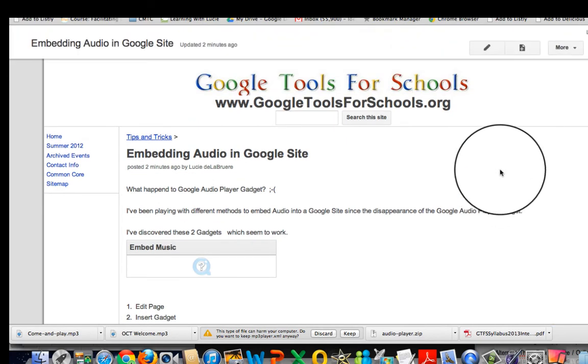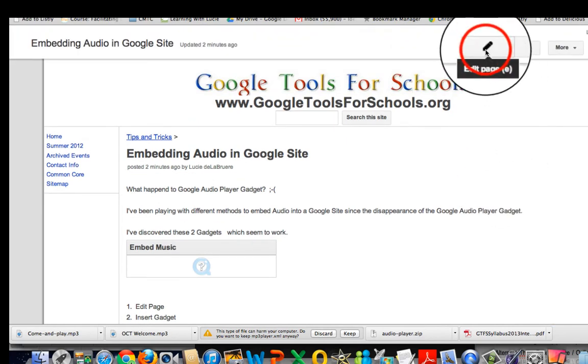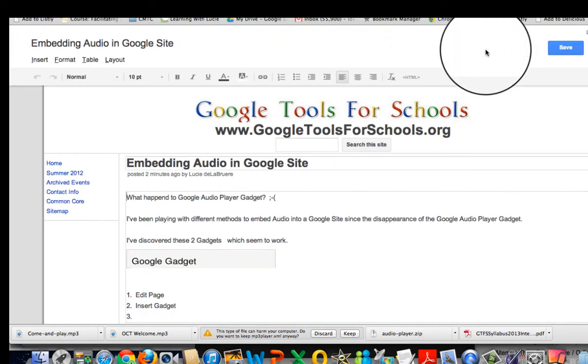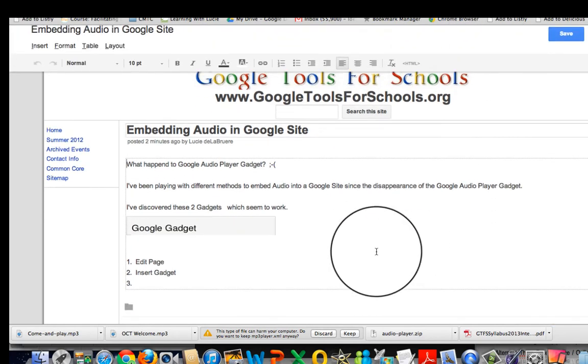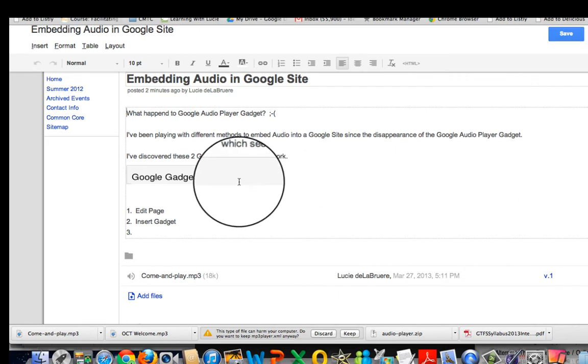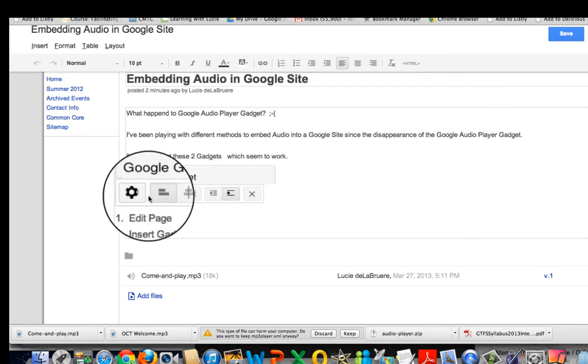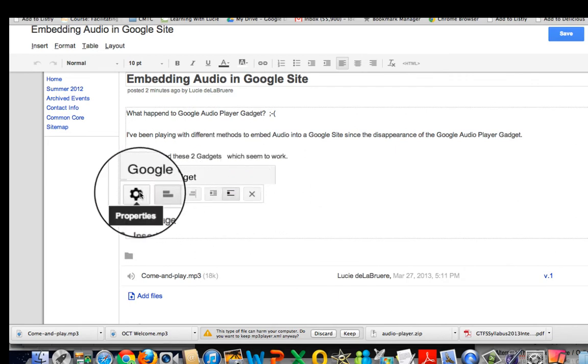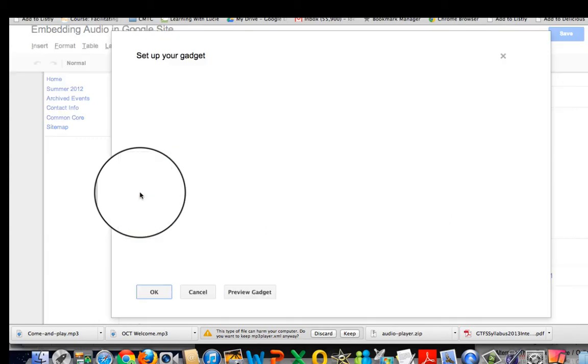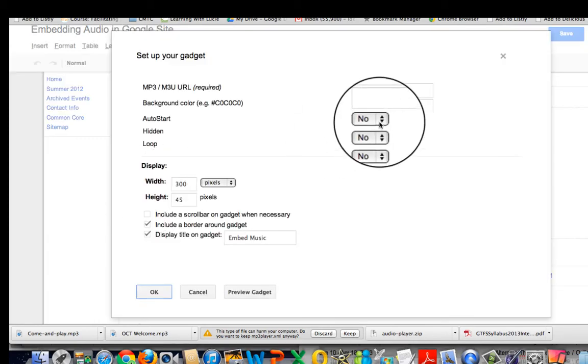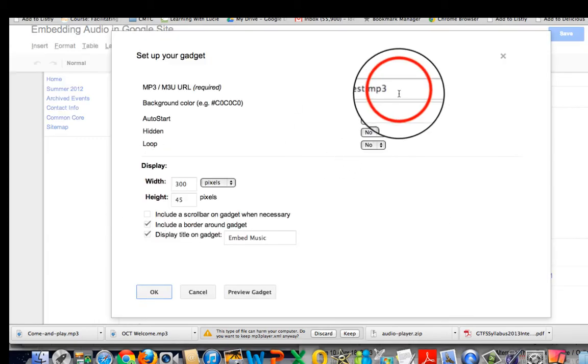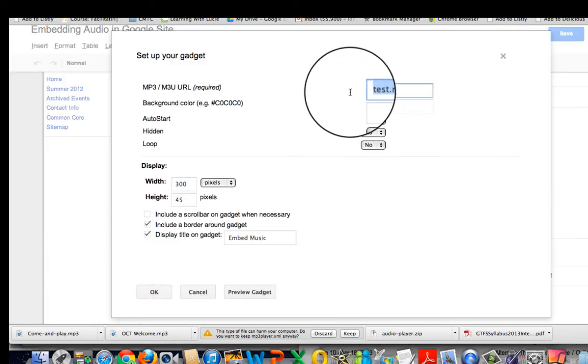Then I'm going to go back to edit my file, click on my gadget, hit the properties part. Now I actually have a real mp3 file. I wasn't sure this was going to work because it didn't end in mp3, but it is an mp3 file.